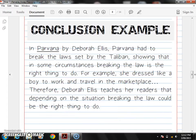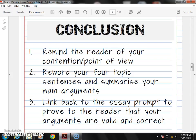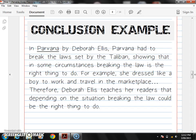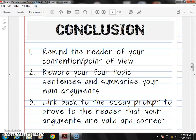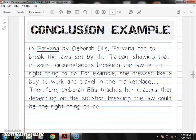Here's an example. In Parvana, by Deborah Ellis — they fixed their mistake and now underline Parvana, because you can restate that as well if you want to remind your reader. Parvana had to break the laws set by the Taliban, showing that in some circumstances, breaking the law is the right thing to do. So we have now reminded our reader of our point of view, our contention. For example, she dressed like a boy to work and travel in the marketplace — dot, dot, dot — we put our other three examples there. Therefore, Deborah Ellis teaches her readers that depending on the situation, breaking the law could be the right thing to do. It's linking back to the essay prompt to prove to the reader that your statements are valid and correct.